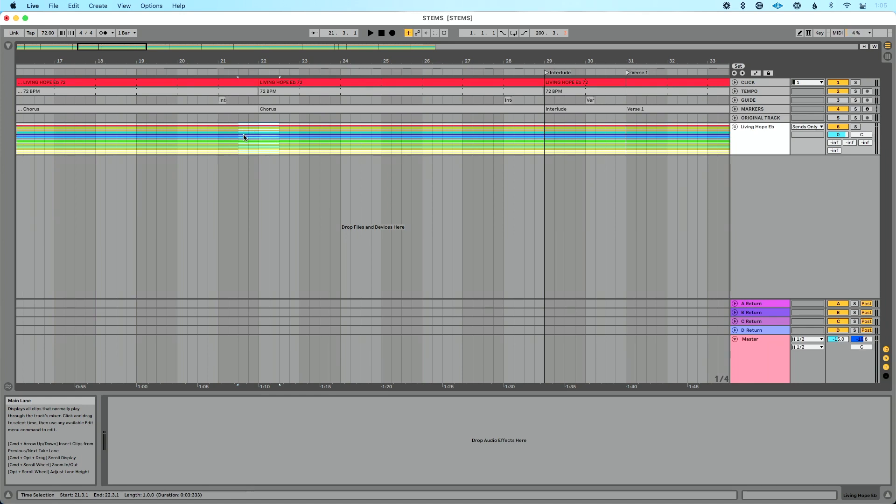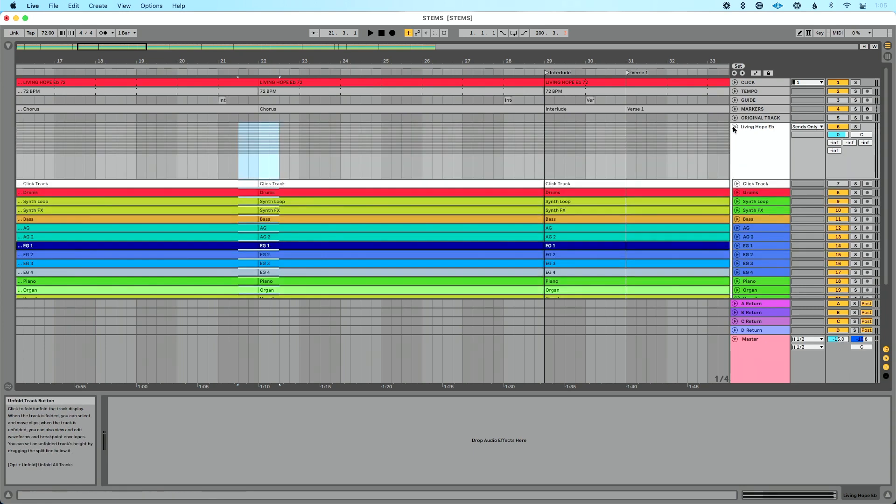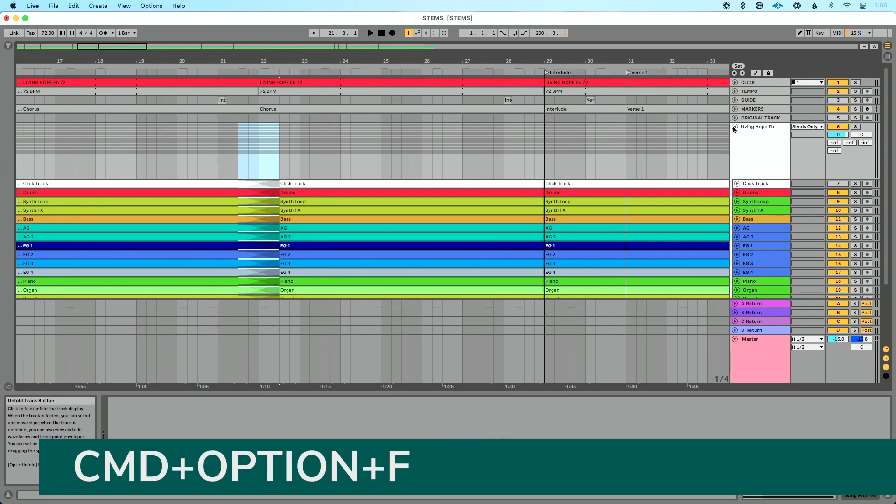And I typically go about two quarter notes on either side of this. So on the left-hand side of my edit, on the right-hand side of my edit, you could change the amount of time that you want based on the song. And then I click the unfold button for that song section and do command option F.